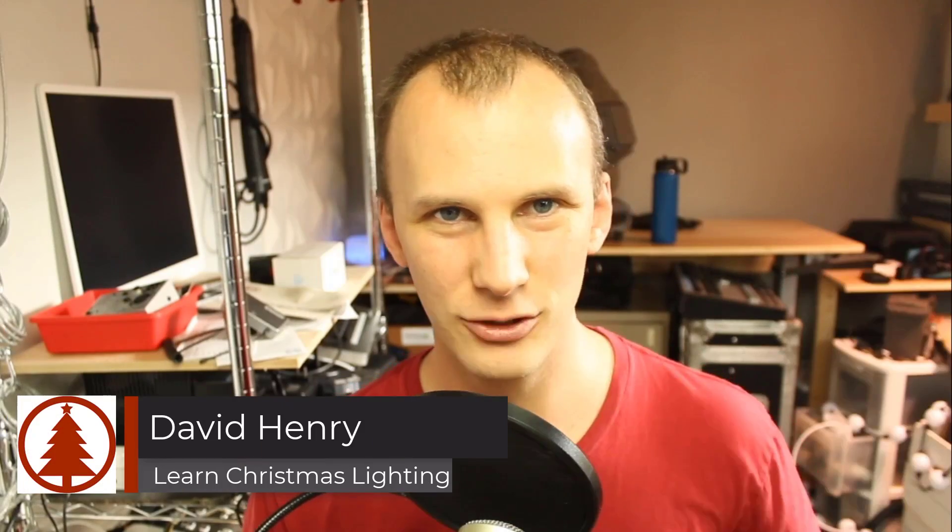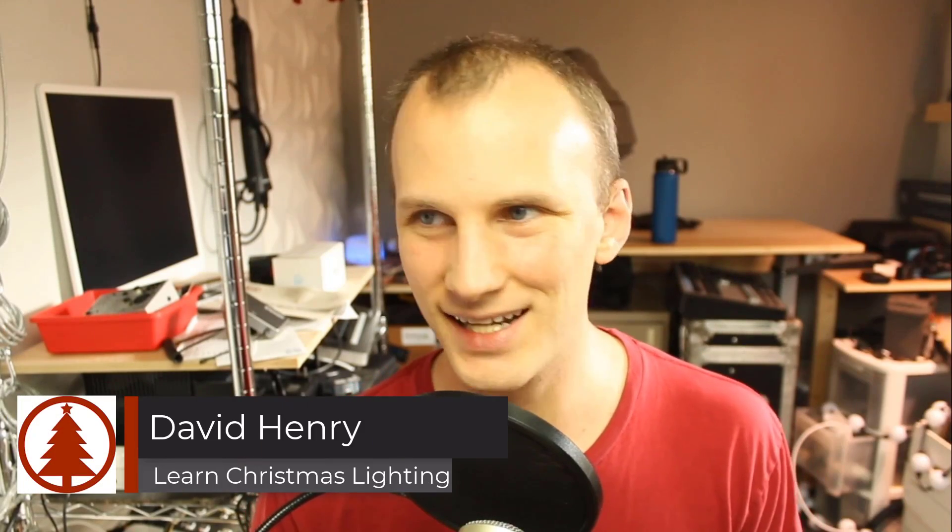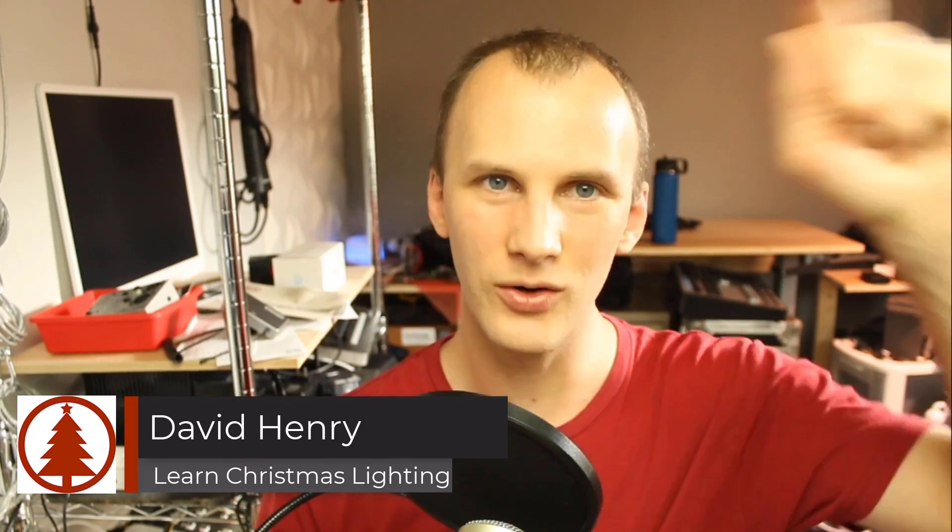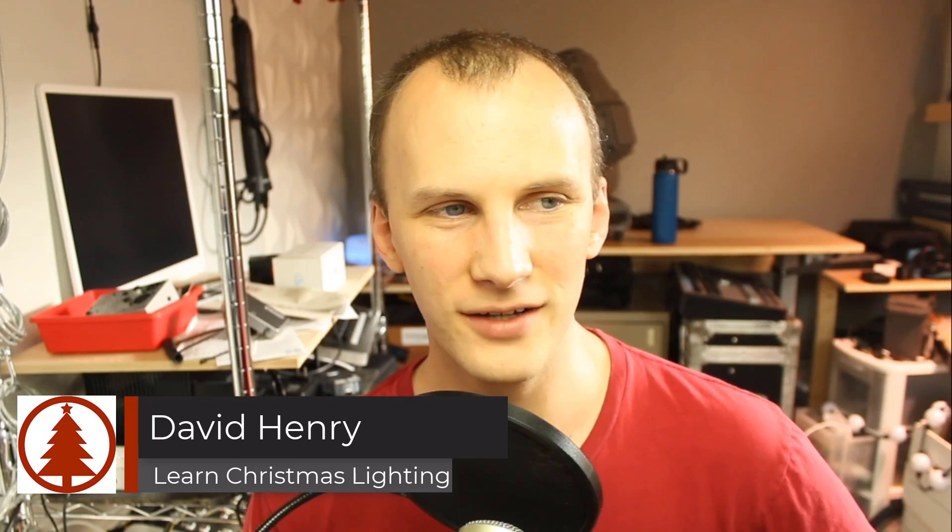Hi friend, David here from Learn Christmas Lighting and in this video I want to talk about some of my favorite new features in Xlights for 2021 for this season.